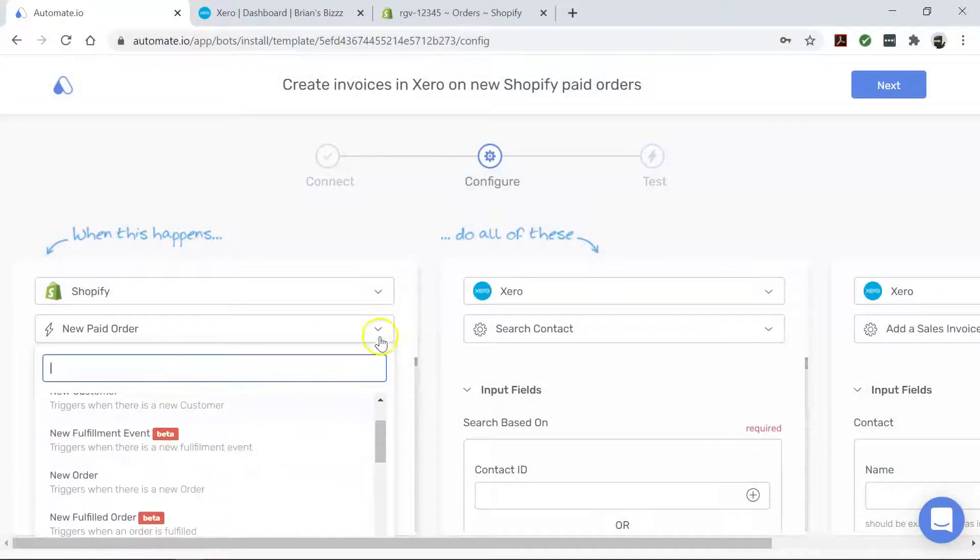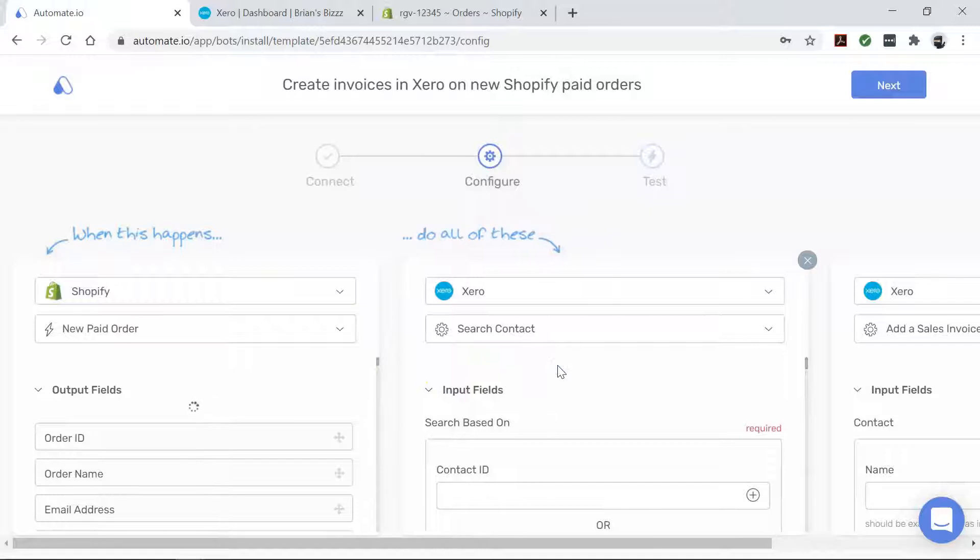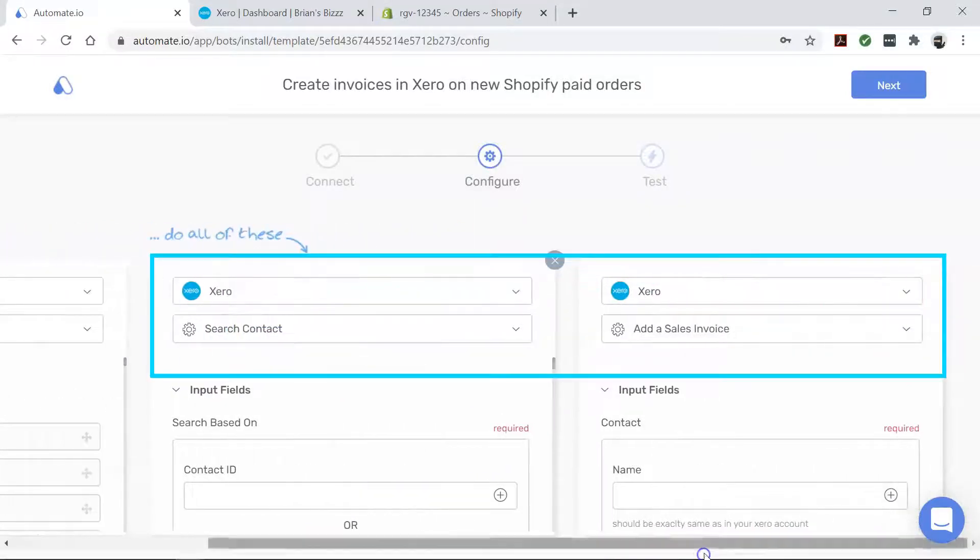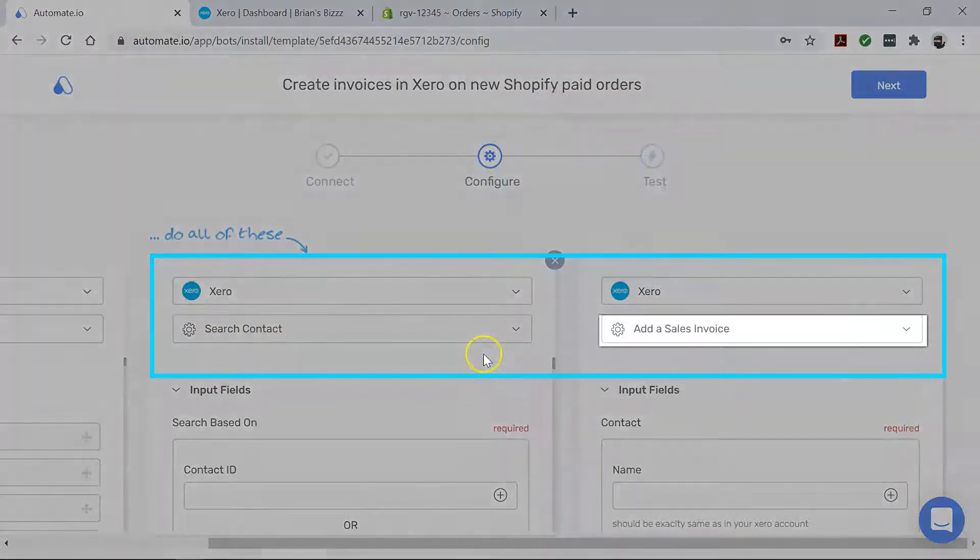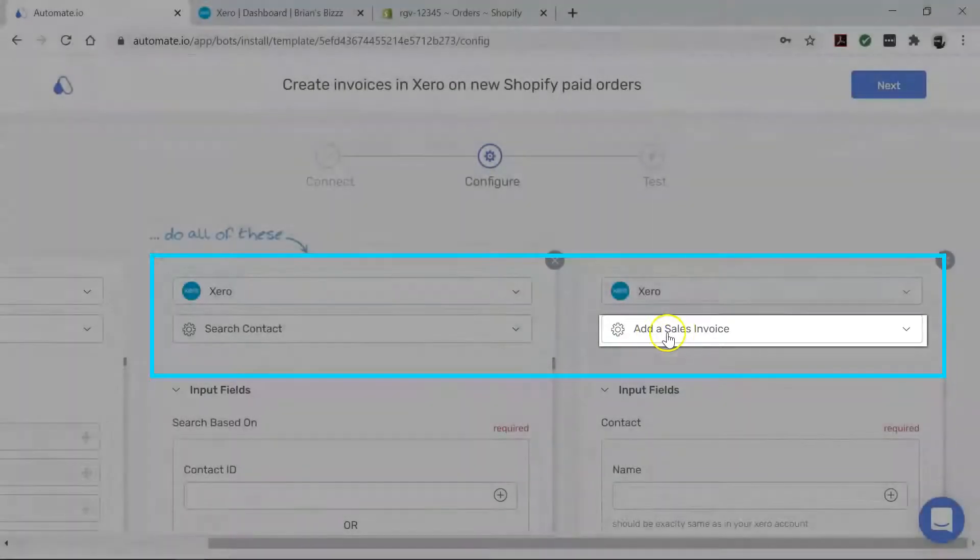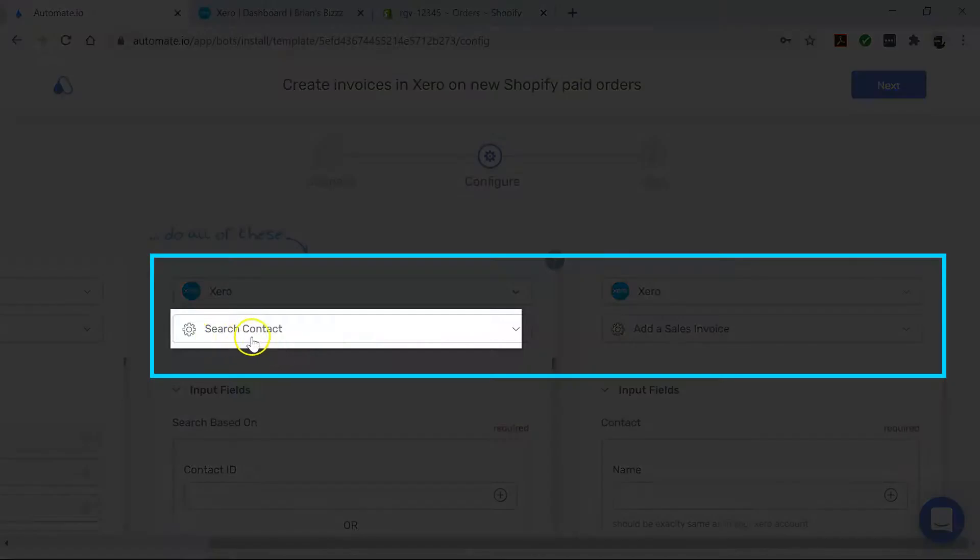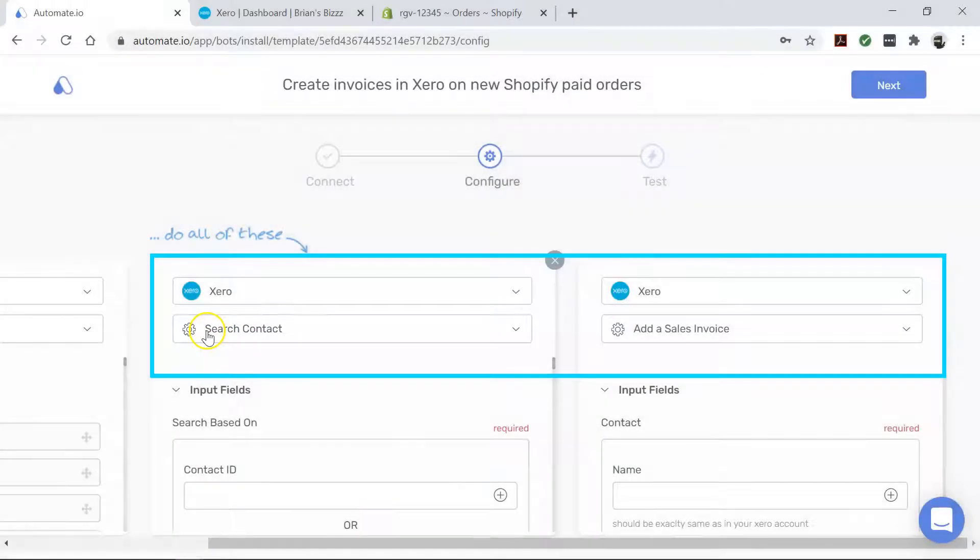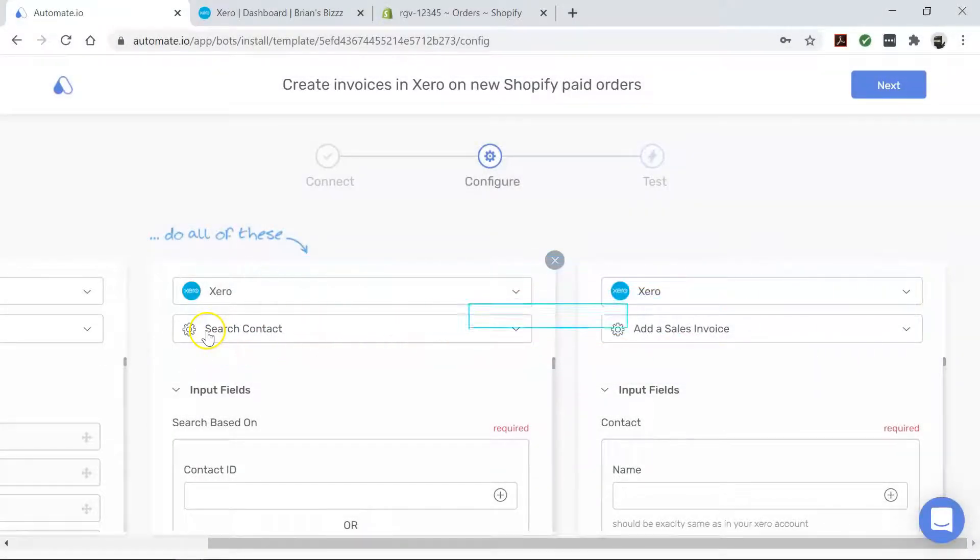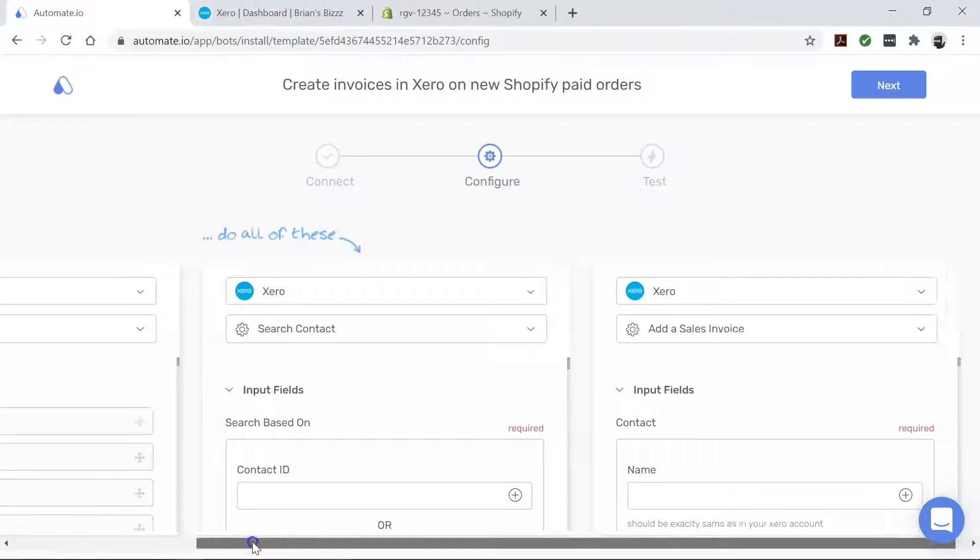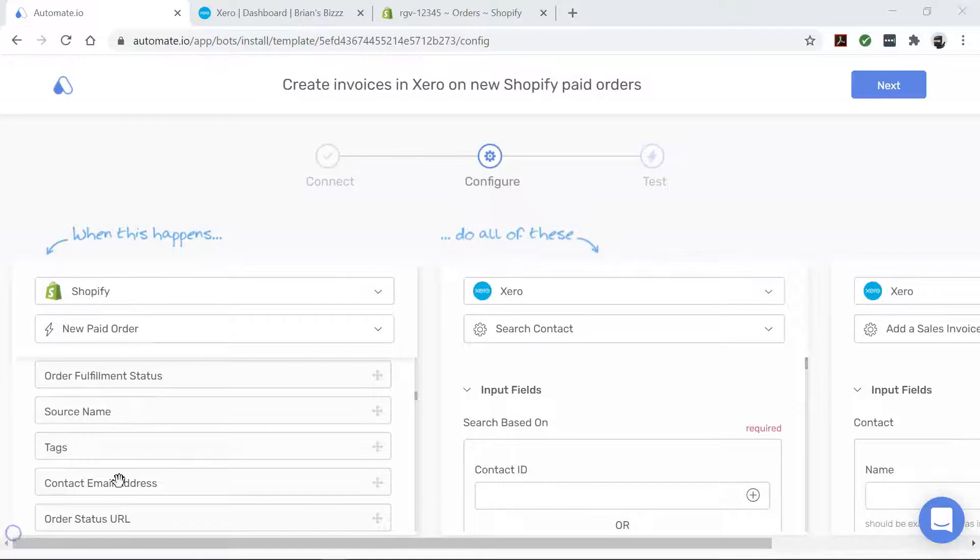Now let's move to Xero. It's the action app that performs our desired action. Here we want to create a sales invoice for this Shopify order. To do that, the bot first checks if the contact already exists in your Xero account. If it does, it proceeds to create the invoice. Now let's go do that by dragging and dropping our information from Shopify to Xero like this.